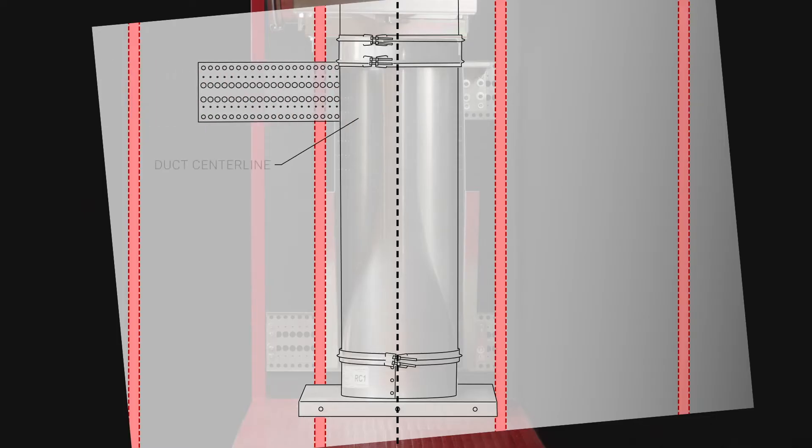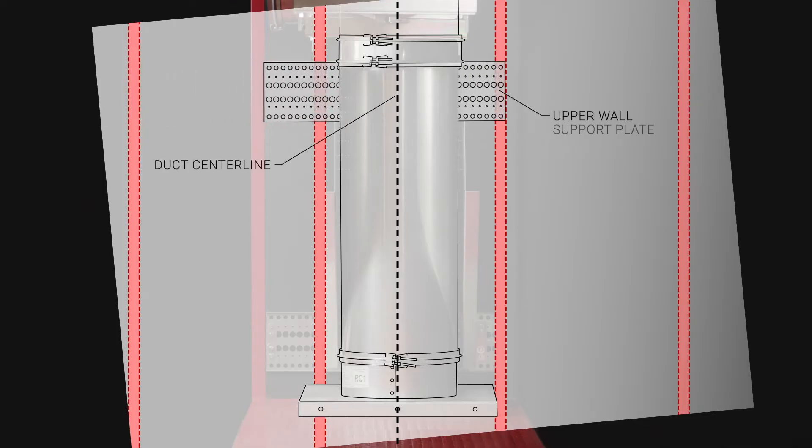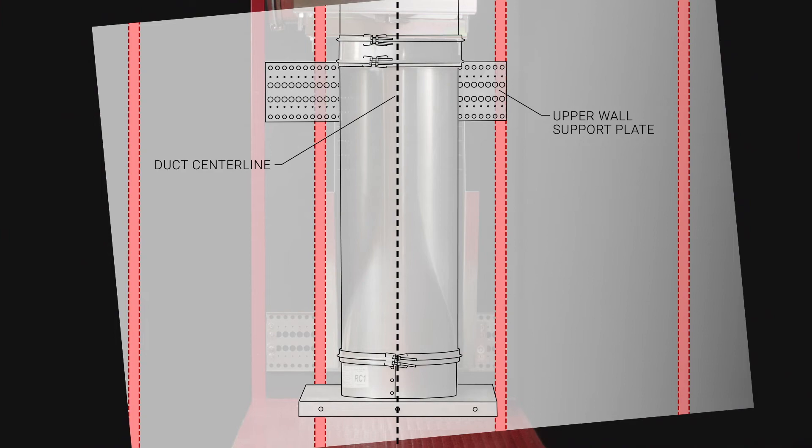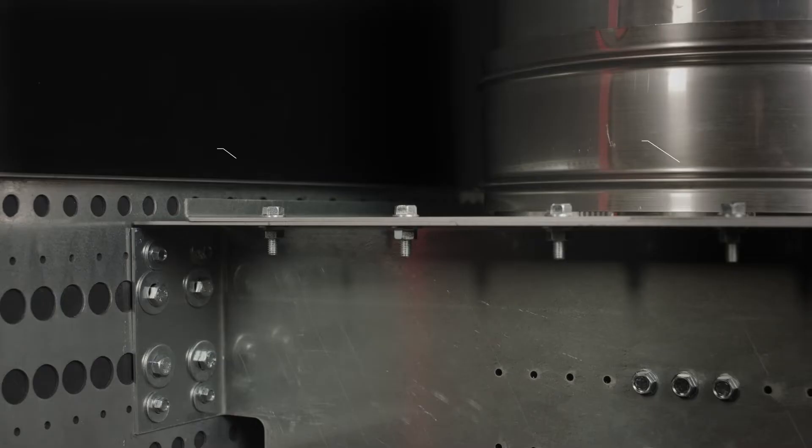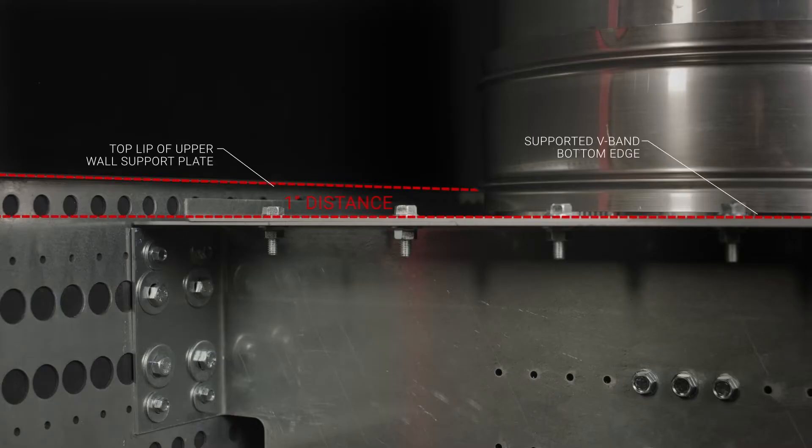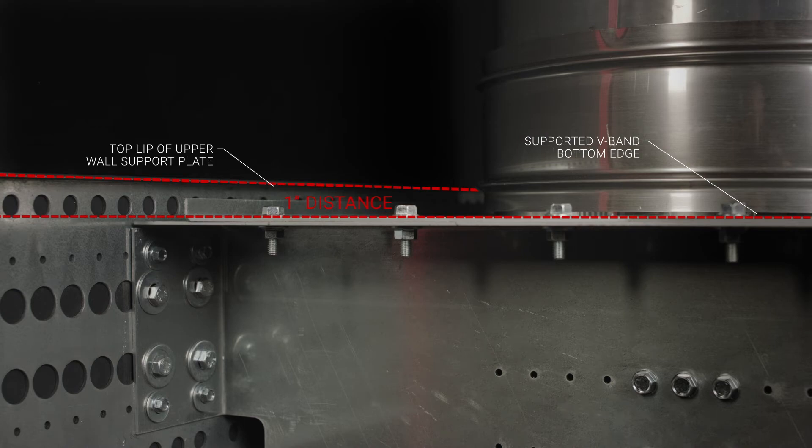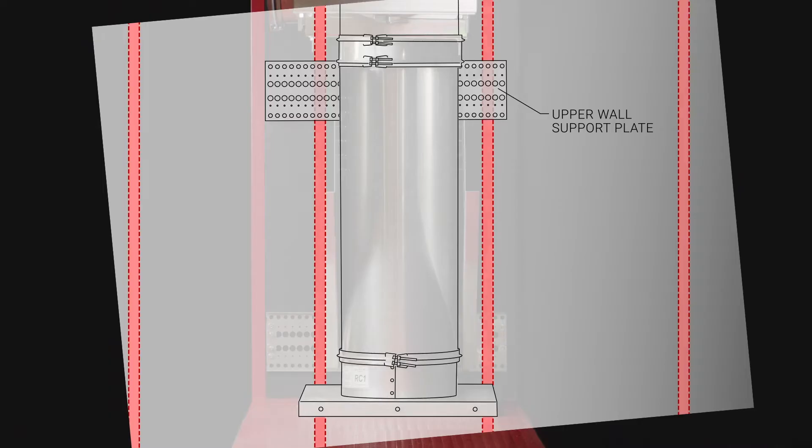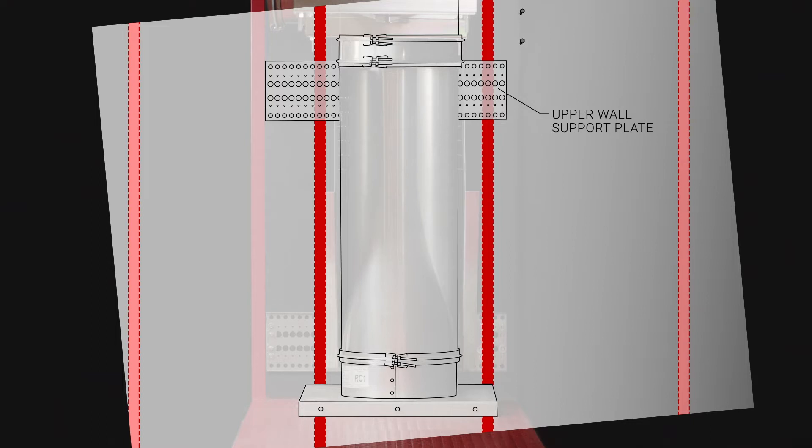Install the upper wall support plate centered behind the duct run with the top lip of the plate one inch above the bottom of the duct V-band you choose to support. When mounting into wooden or metal studs, the upper support must be mounted onto a minimum of two studs.